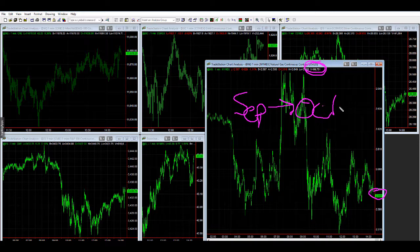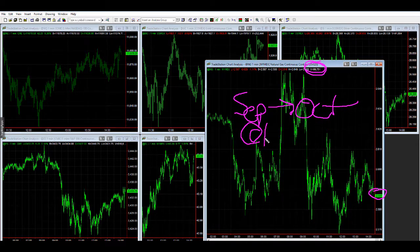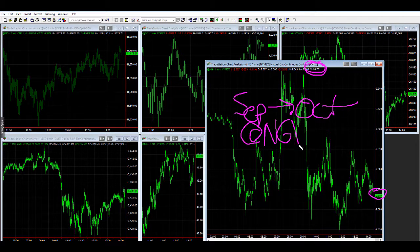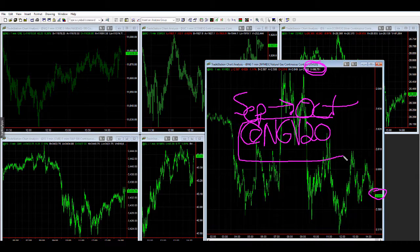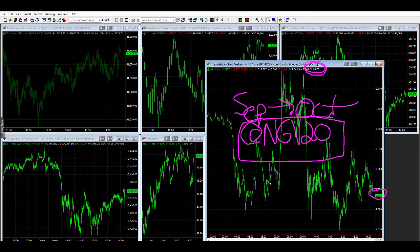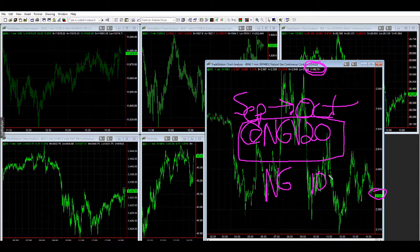October — the symbol will be NG, and then October is V, and it's 2020, so it's NGV20. If you're in NinjaTrader, it is NG10-20.